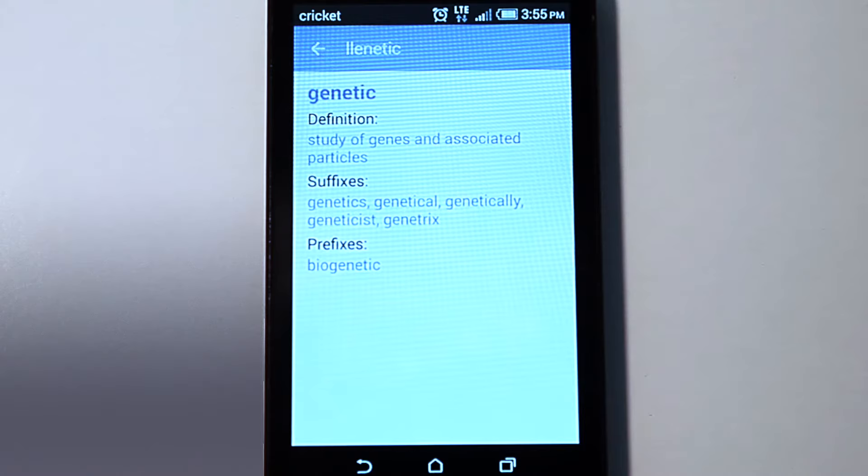The woman who wrote this dictionary works every day to add more words and misspellings. Go to her website and contact her to add your word.